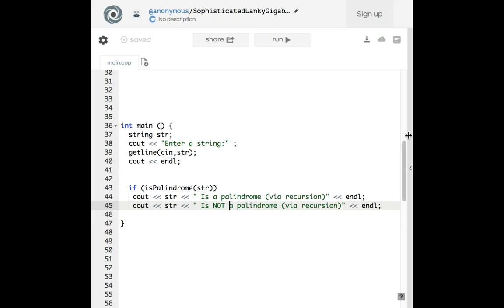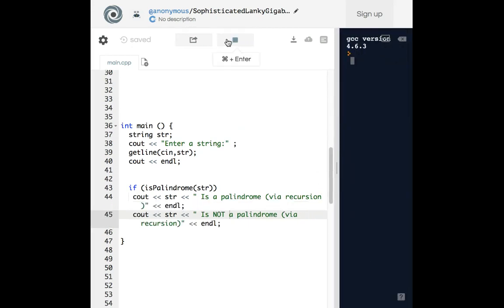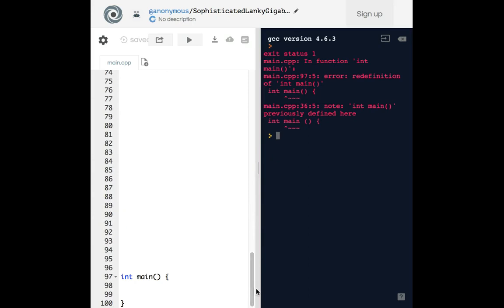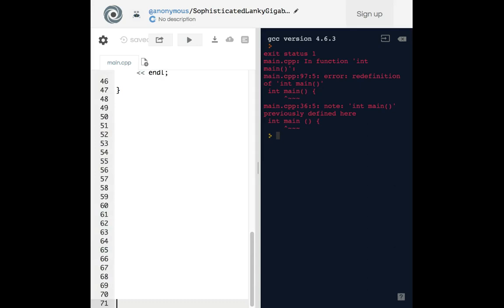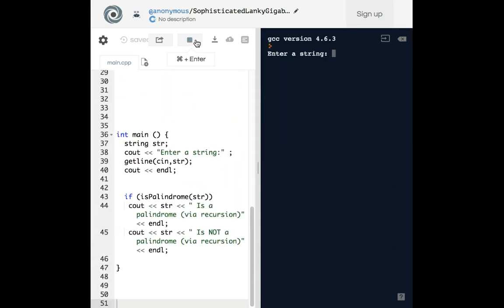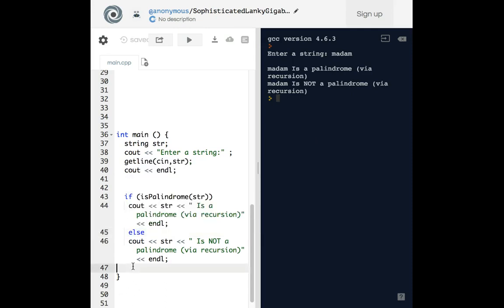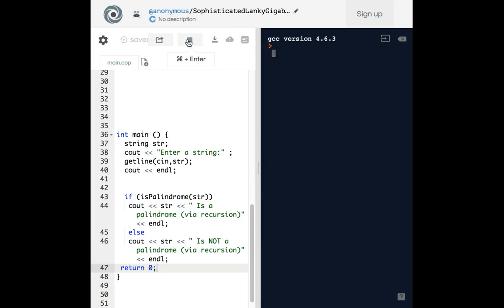Let's see what it looks like. We had some errors — okay, let's try again. We enter a string: 'madam'. It printed both 'madam is a palindrome via recursion' and 'madam is not a palindrome via recursion'. I need to add an else statement. After fixing that — madam: 'madam is a palindrome.' That works.